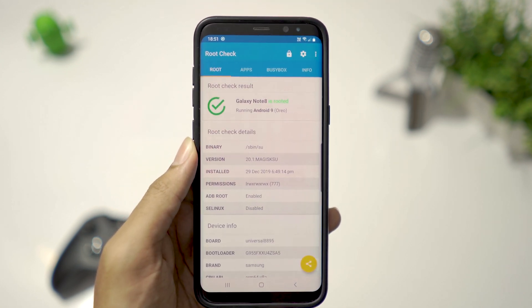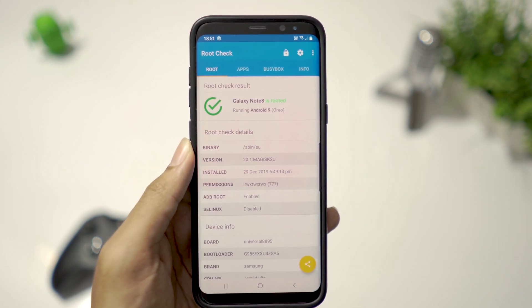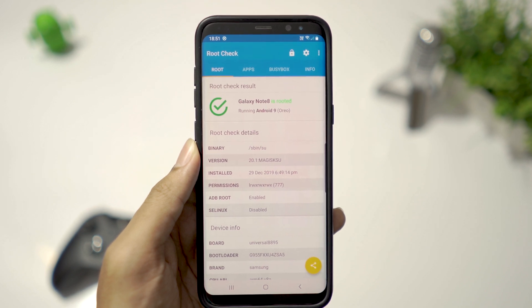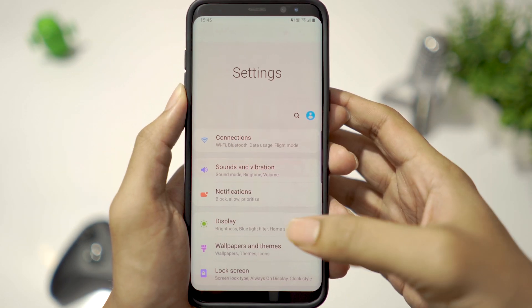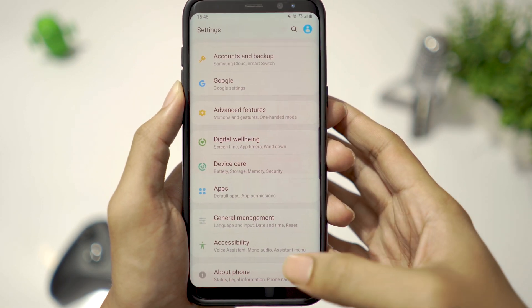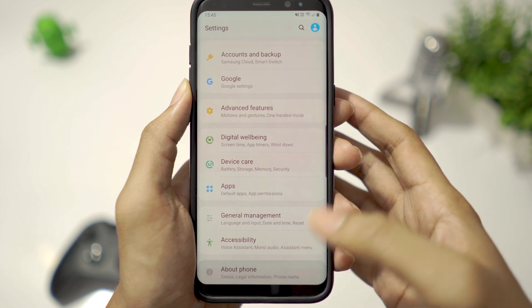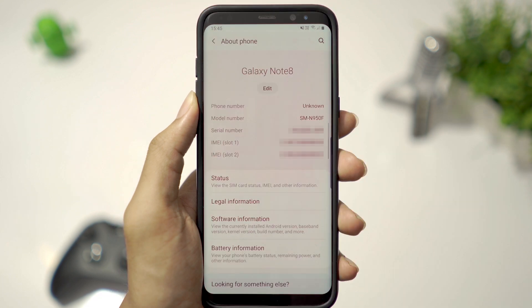As you can see, we are rooted. First thing I notice is when I go to Settings, About Phone, it says the model number is Note 8 N950F. If you guys are using this ROM on S8 or S8 Plus, no need to panic because this ROM has been ported from Note 8 firmware and it doesn't make any difference in normal usage.